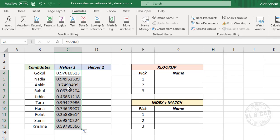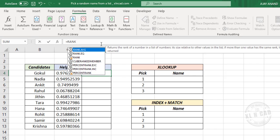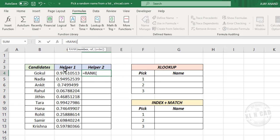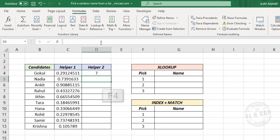The second step is to find the rank of each of these random numbers in this list of numbers. For that, type equal, RANK function, open parentheses. The first argument is number — select the cell containing the random number, comma. The second argument is reference — select the list of random numbers, press the function key F4 to lock the references, close parentheses, and press the Enter key. The formula returns the rank of this random number in the list. Now copy the formula into the downward cells.